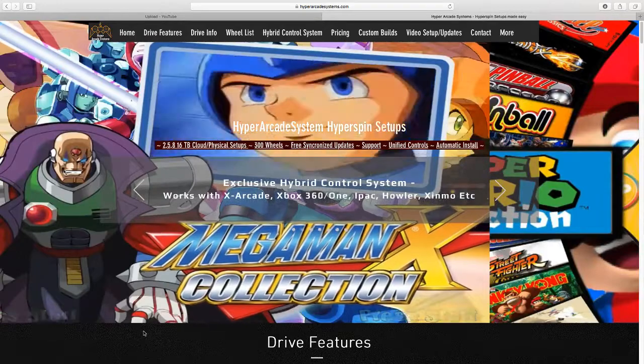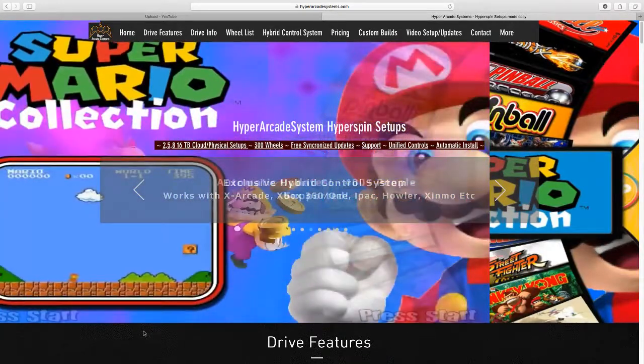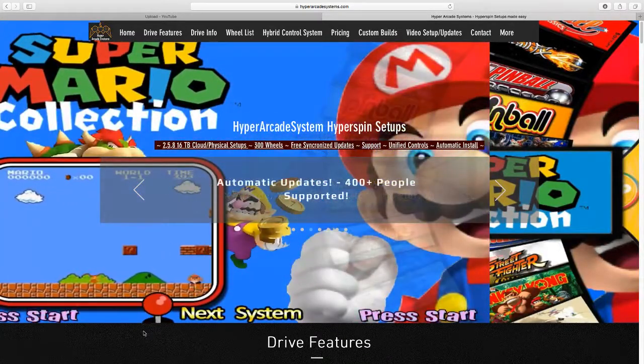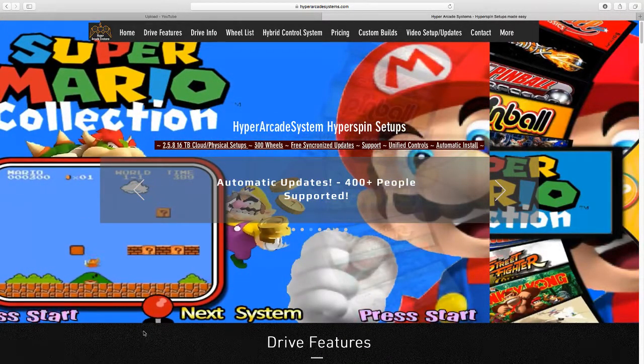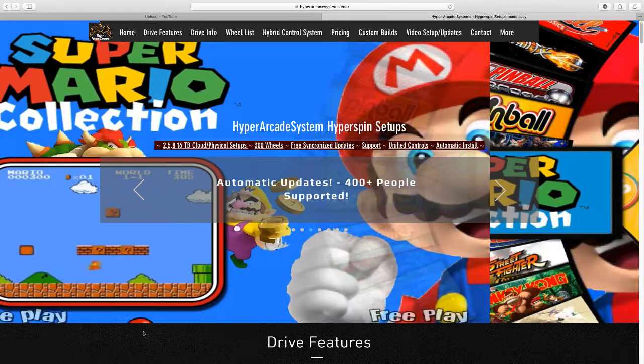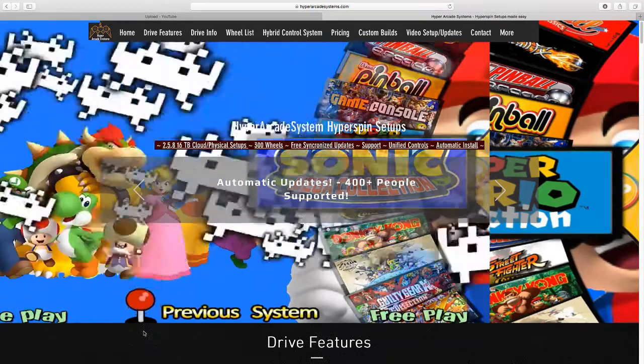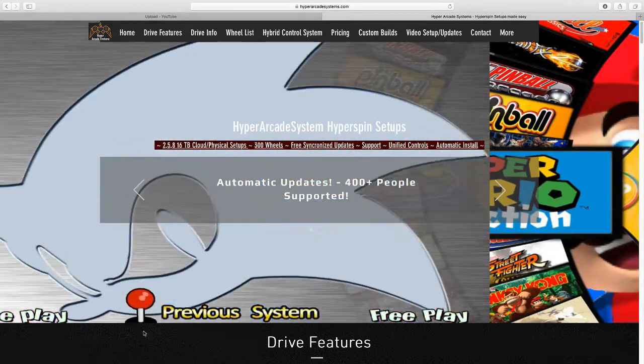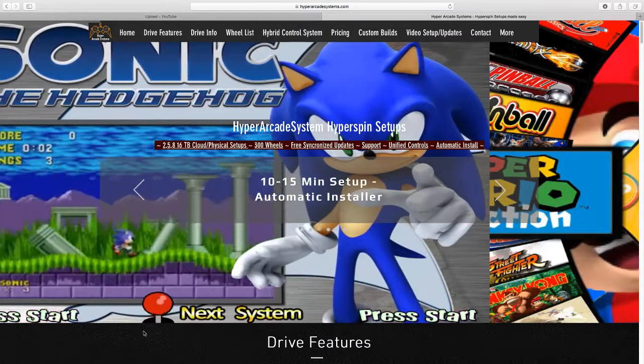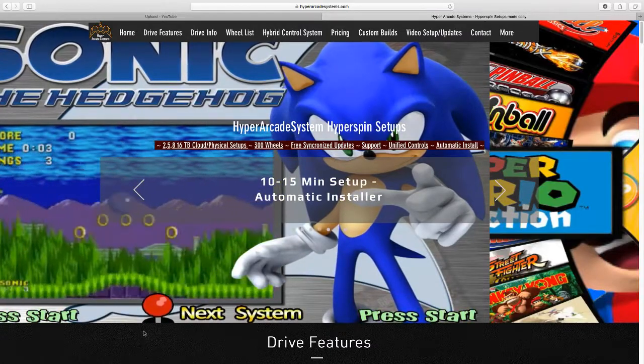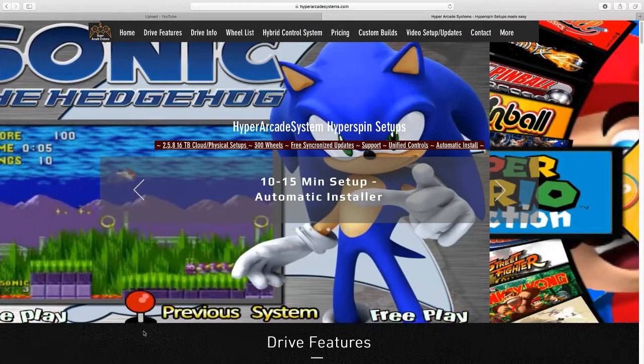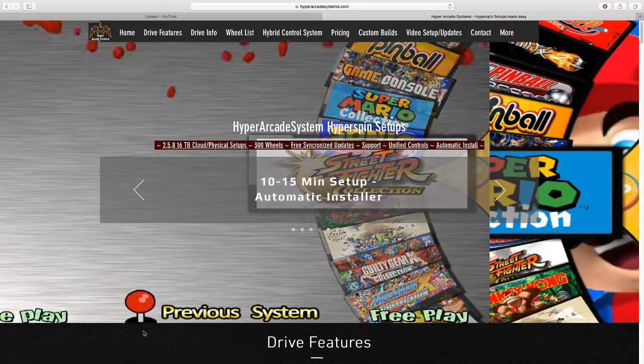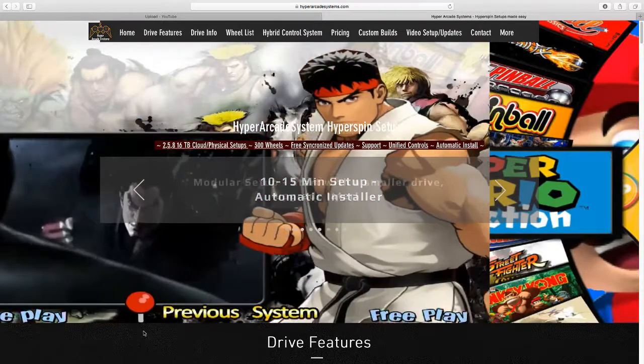This is a review of the HyperSpin arcade system that I purchased from HyperSpinArcadeSystems.com off eBay. I paid about $450 for it and overall I'm pretty satisfied with it.